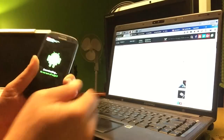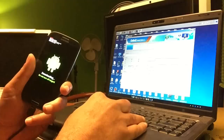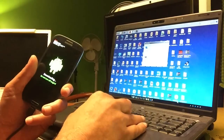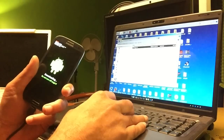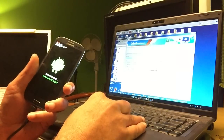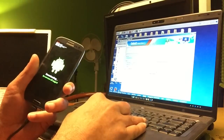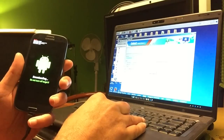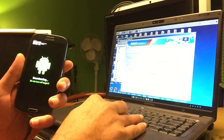The phone is in download mode. Now we're going to select the root file. We're going to start Odin 3.7 again. We select PDA and go for the CF-root 6.4 — that will also give us ClockworkMod 6. Only auto reboot and reset time are selected, so we hit Start.